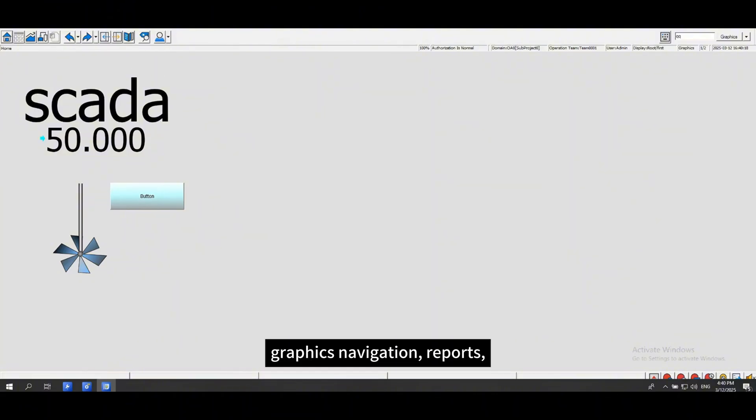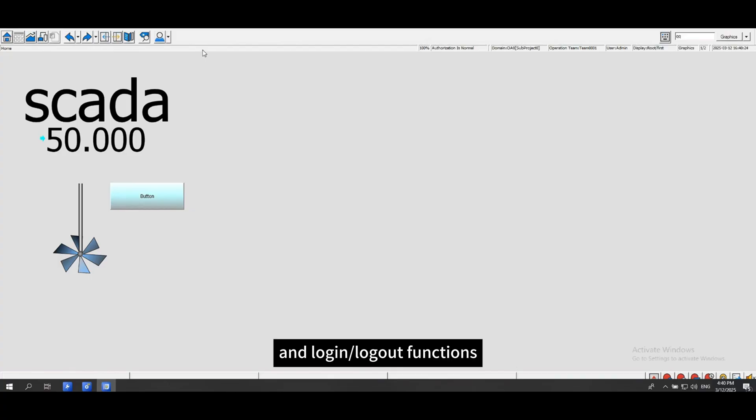The top navigation bar provides features such as the home page, graphics navigation, reports, operation logs, system information, and login or logout functions.